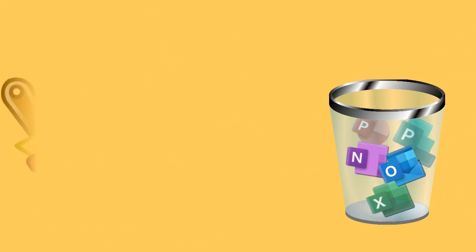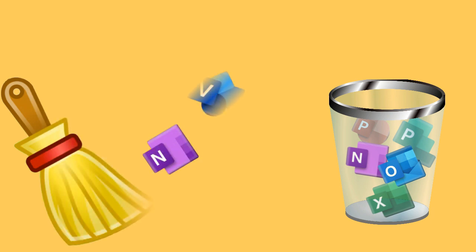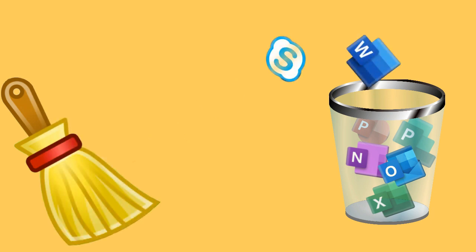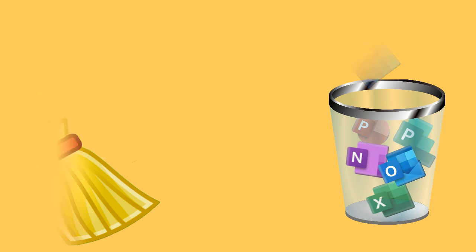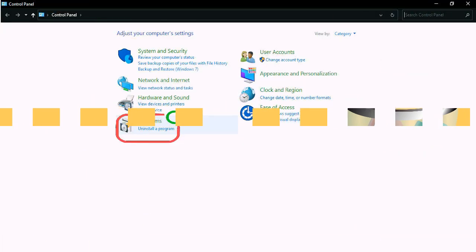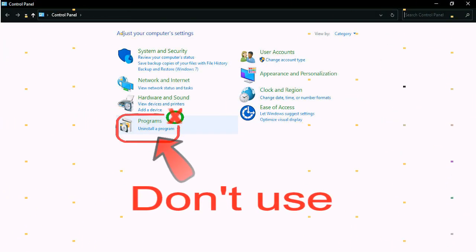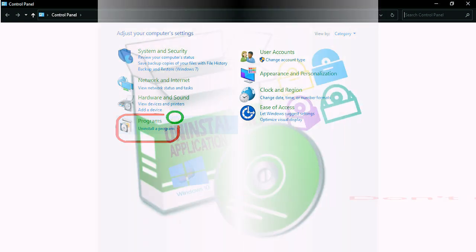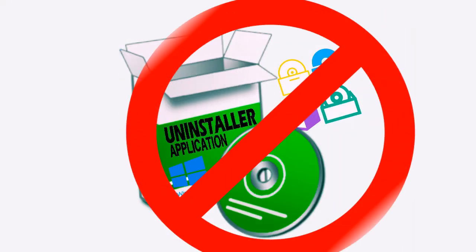To recap, this application software will remove any Microsoft Office products and it's the proper way that I know. Don't just use the Windows 10 native uninstall application procedure and don't ever use uninstallation apps.